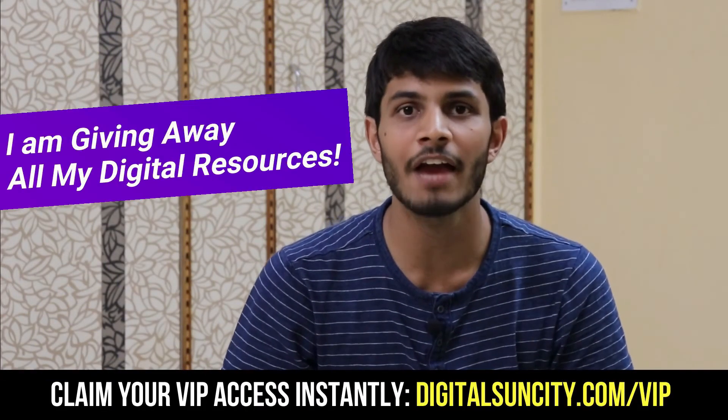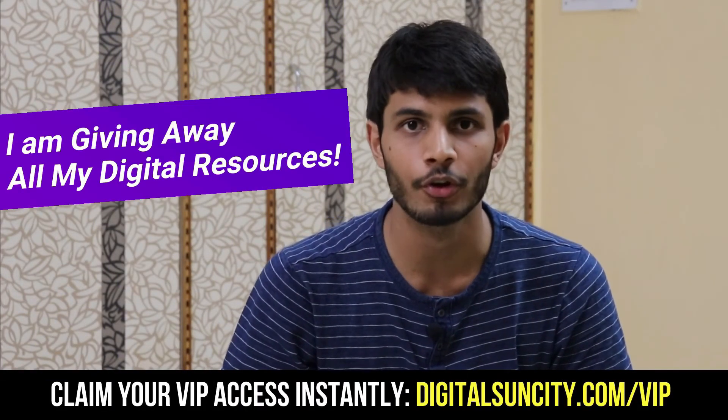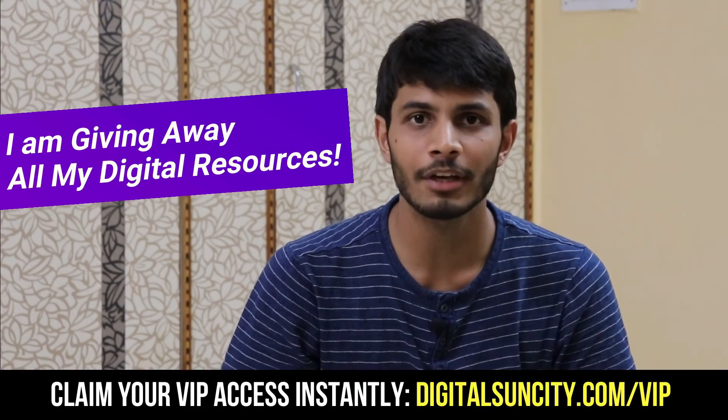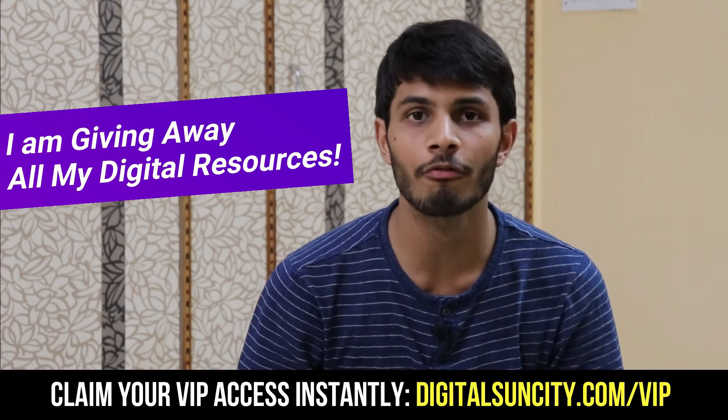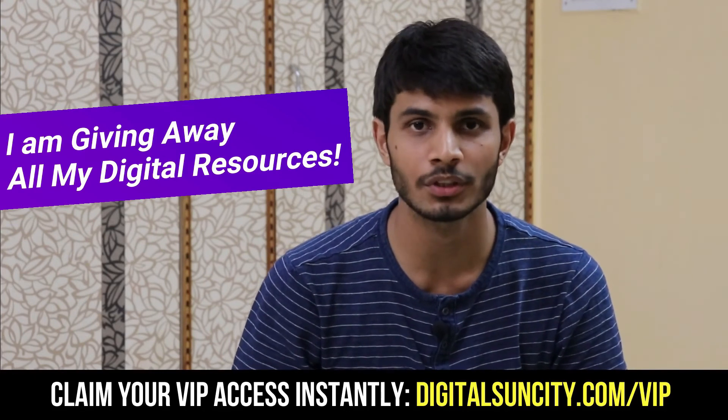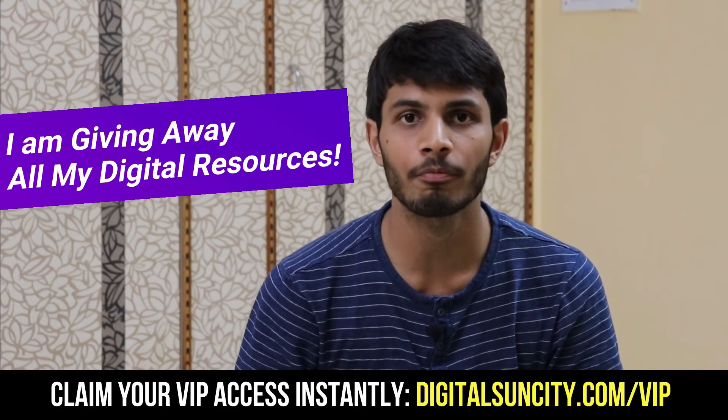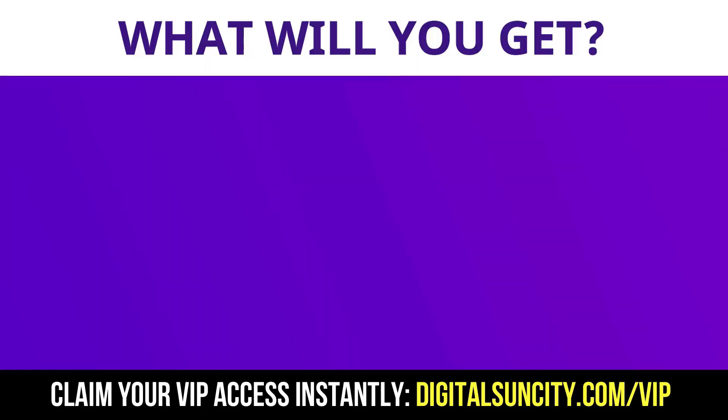Hey, before you quit, I have an amazing offer for you. I am giving away free access to all of my digital resources to all of my viewers. These digital resources can be divided in two types. The first thing is layouts.